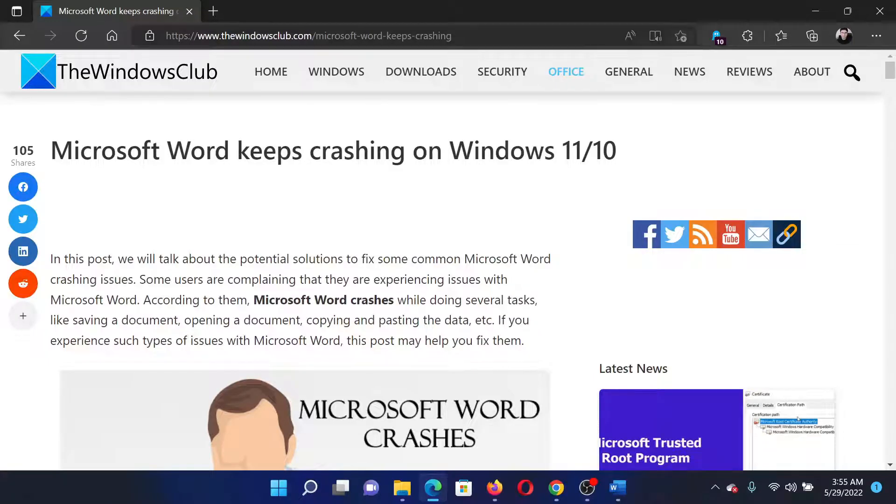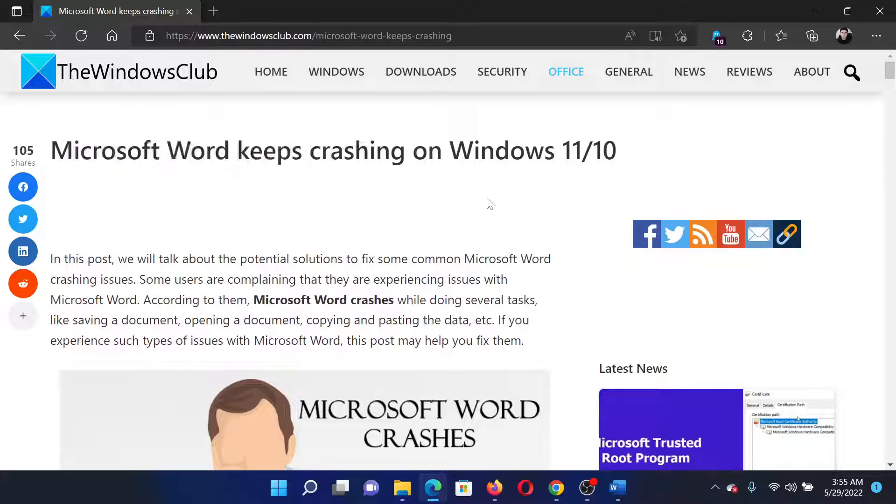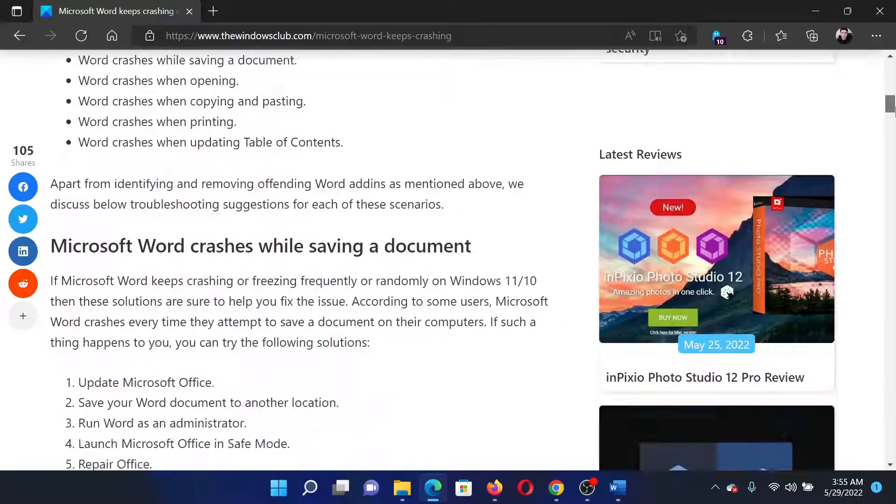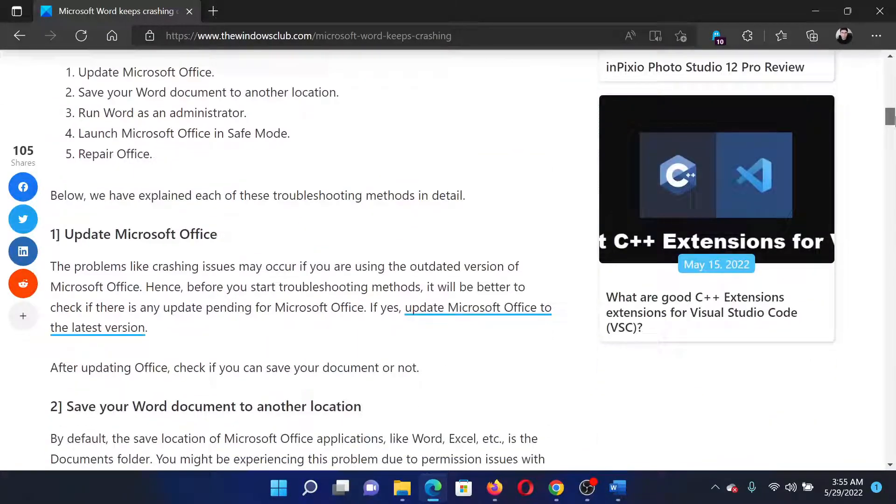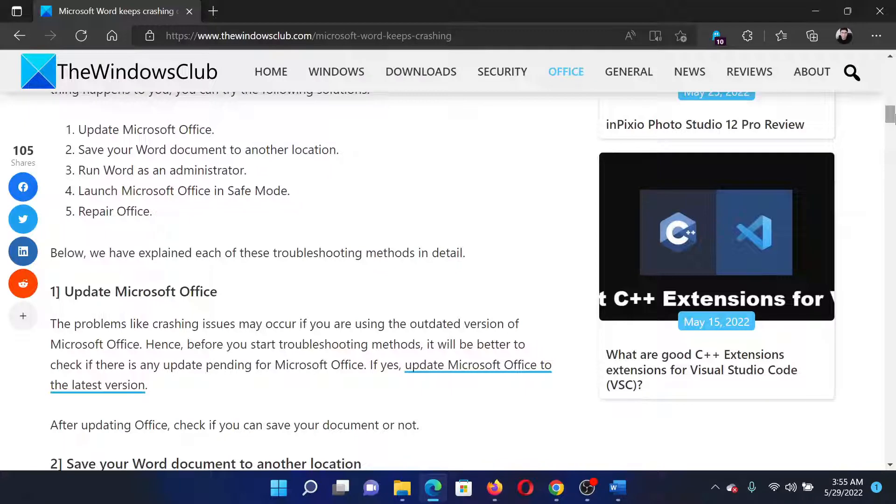Welcome to The Windows Club. If Microsoft Word keeps crashing on your Windows computer and any document open in Word keeps crashing again and again, then either read this article on The Windows Club or simply watch this video. I will guide you to the resolutions.